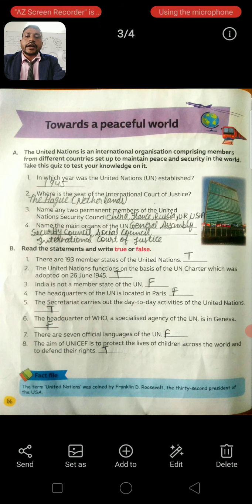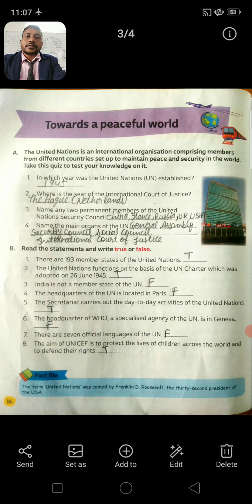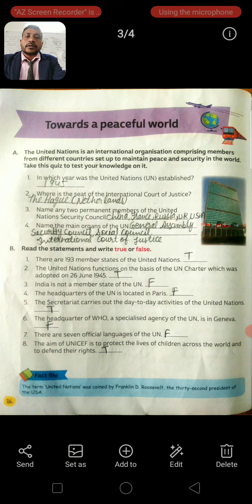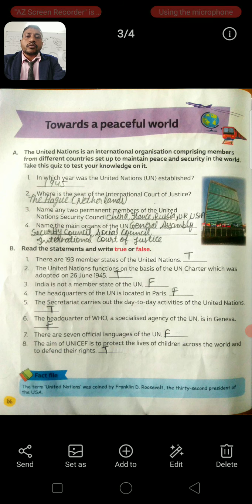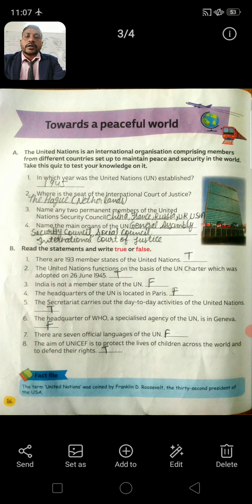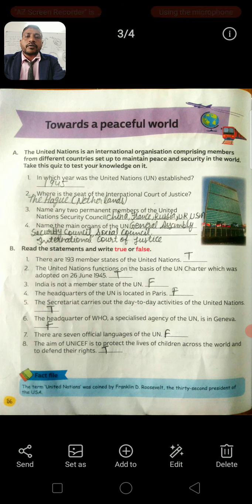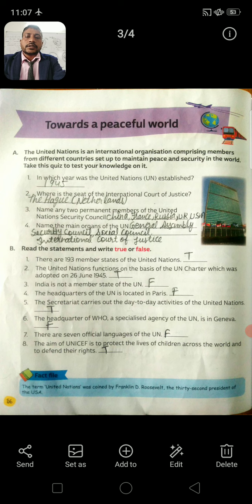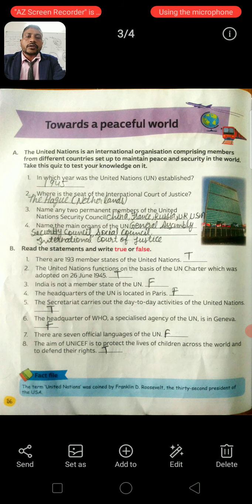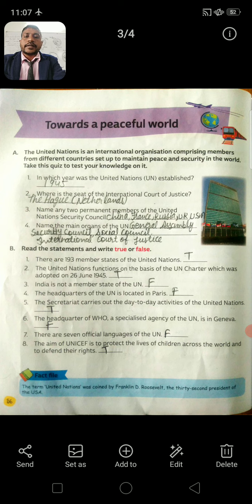Third: India is not a member state of the UN. Correct answer is False. Four: The headquarters of the UN is located in Paris. Answer: False. Five: The Secretariat carries out the day-to-day activities of the UN. Answer: True.